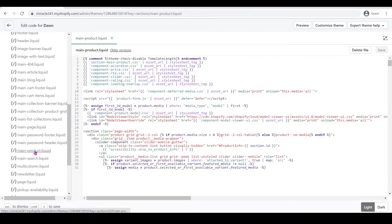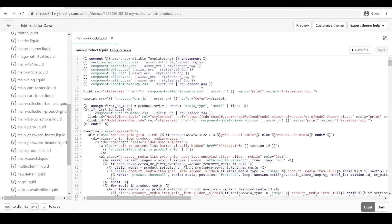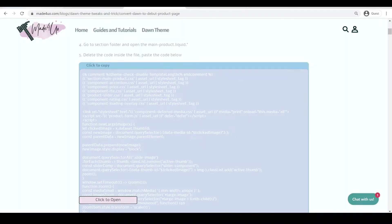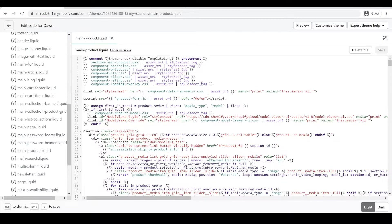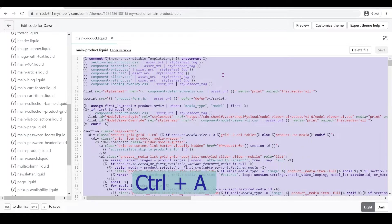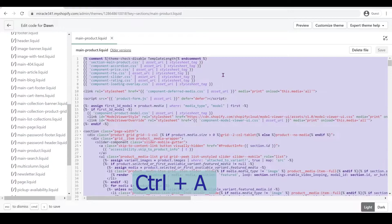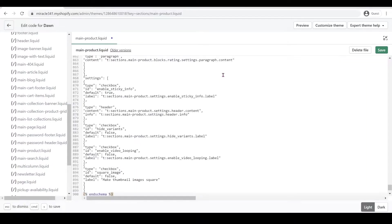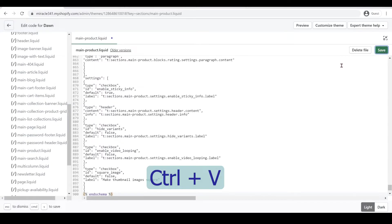So main-product.liquid. We're going to go to our website and copy this code, just click to copy. Then we're going to erase this whole code right here. Ctrl+A to highlight, delete it, Ctrl+V to paste, and then click Save.